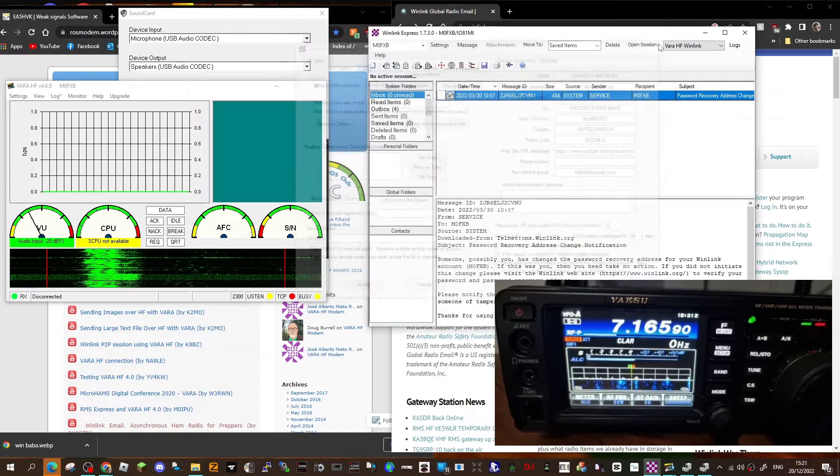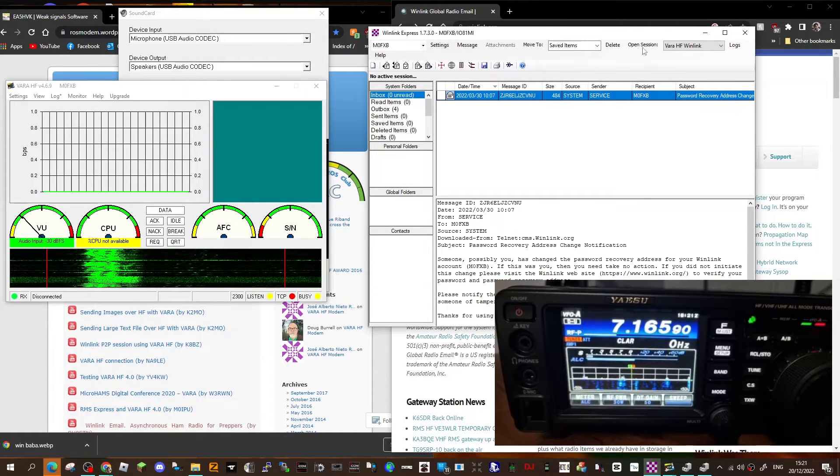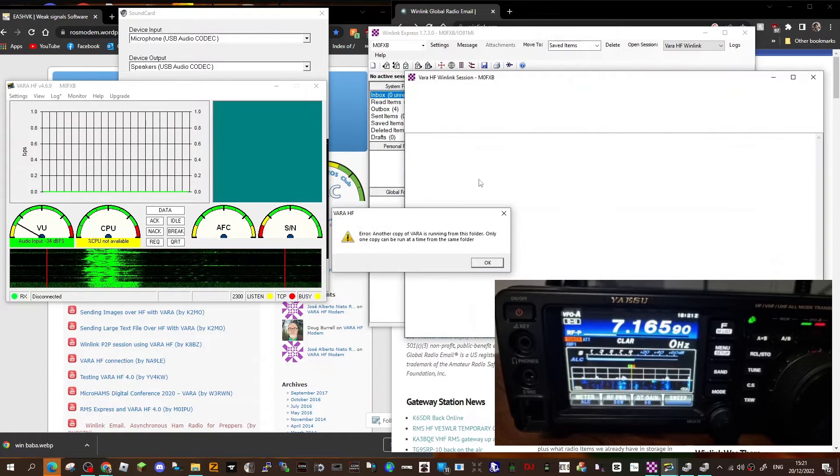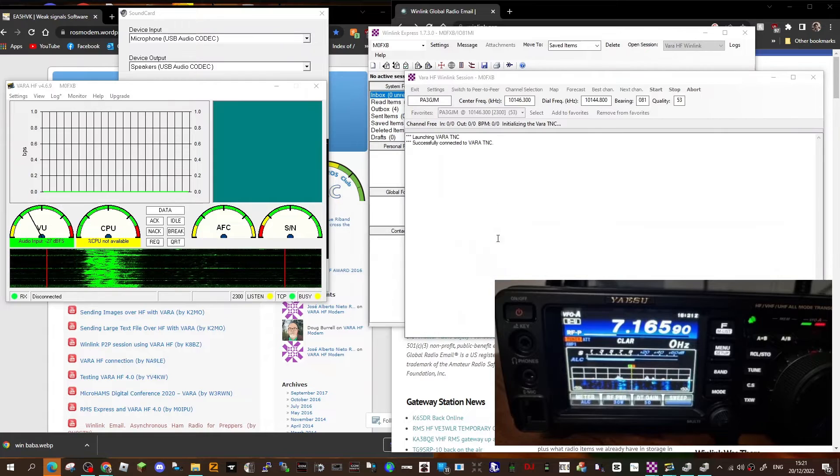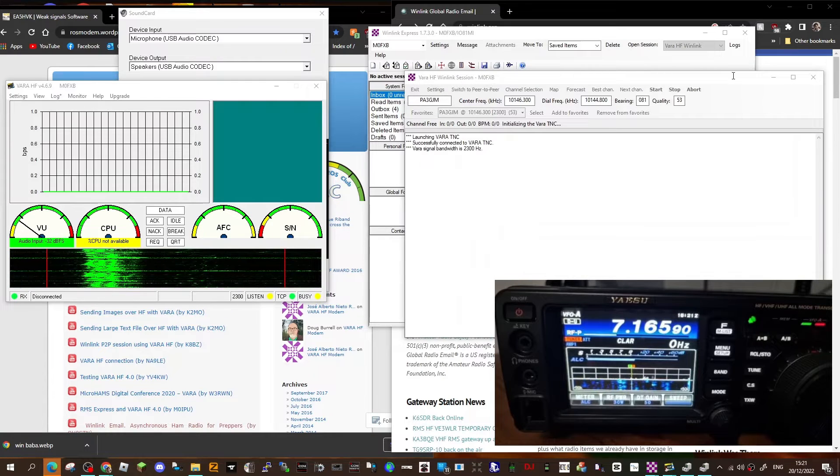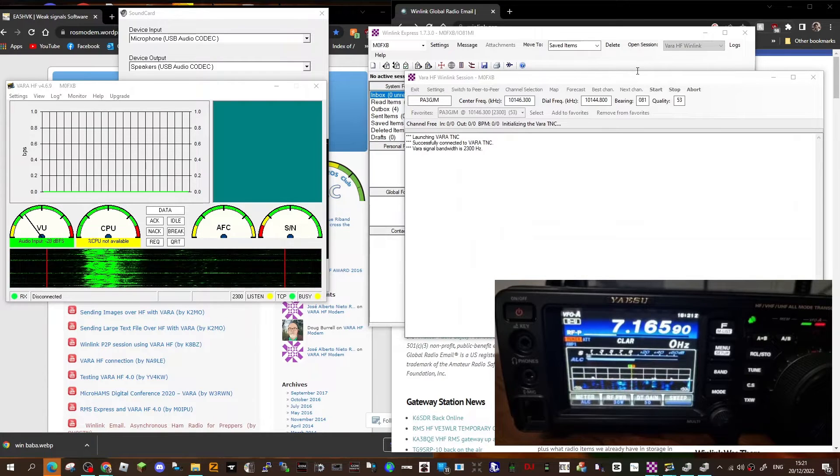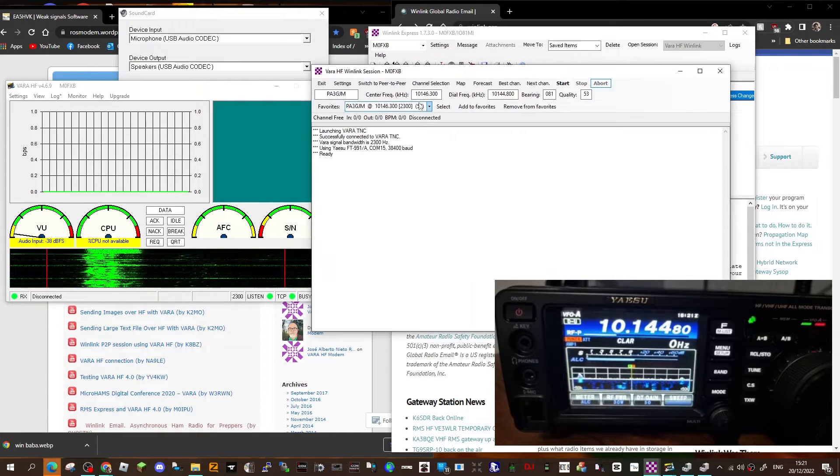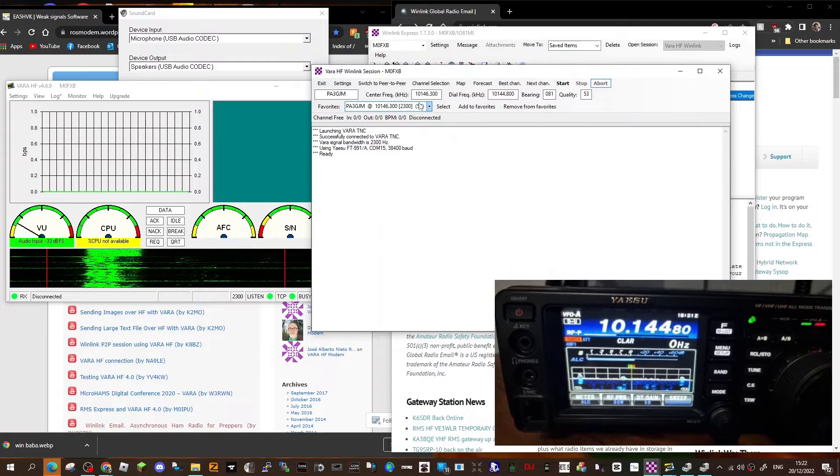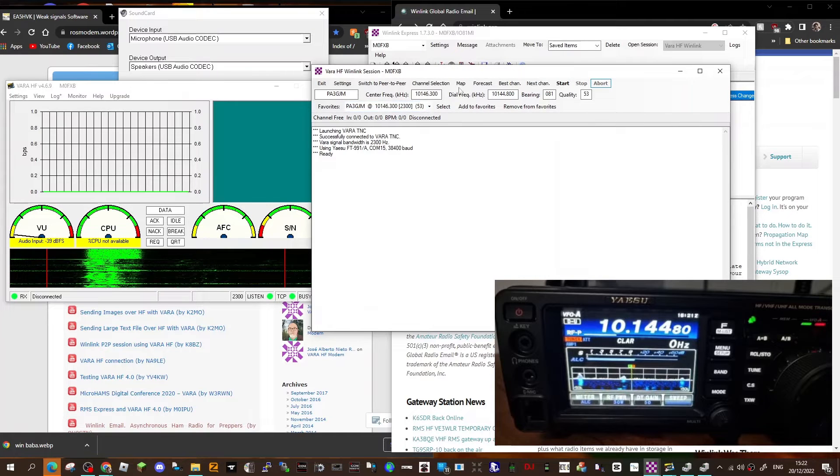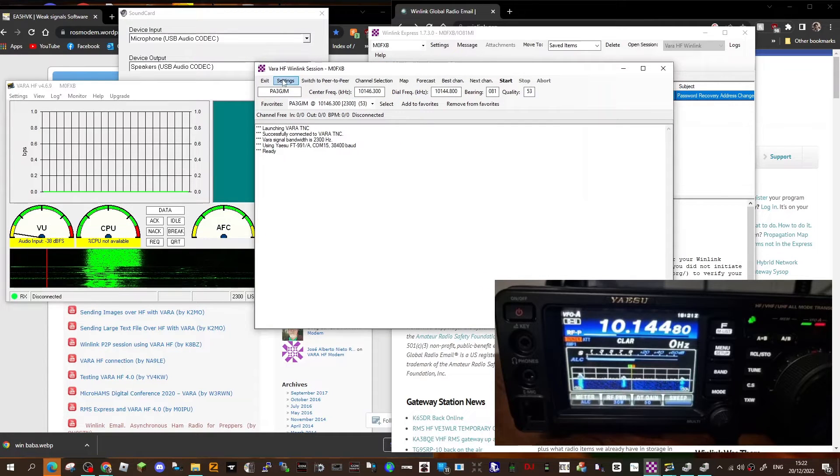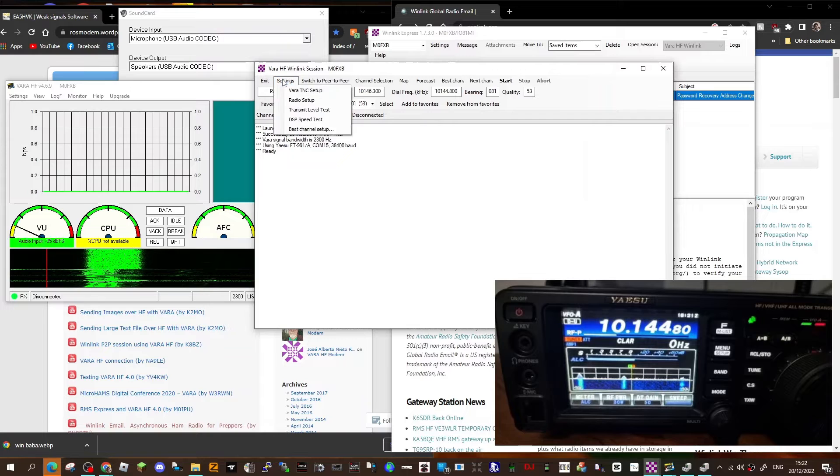So once that's set, then go to open session here at the top, click OK. Once you get to this, if it's configured correctly, it will connect to your radio straight away, which is what mine has done.